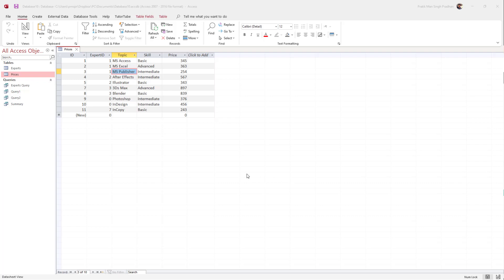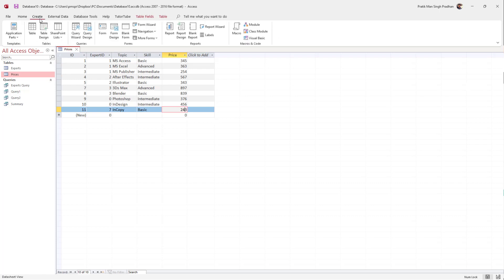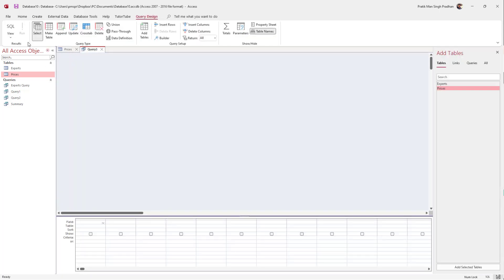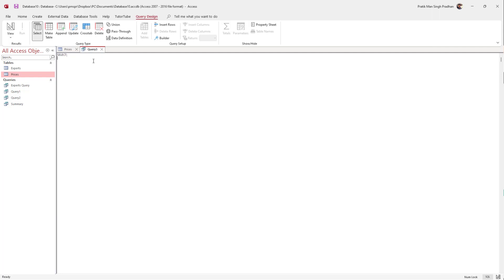Over here you can see that I have some table data, and let's say I want the sum of all the price lists right here. So what you can do is go into Create, then click on the Query Design area, and once you click on SQL, you can type in the query right here.